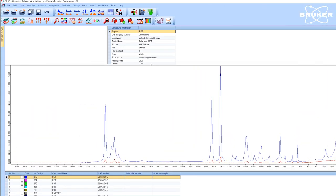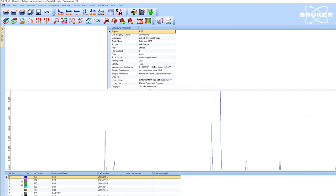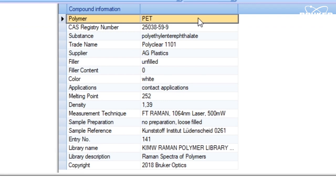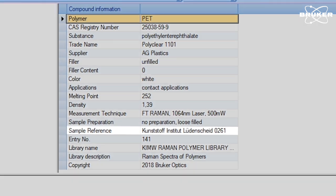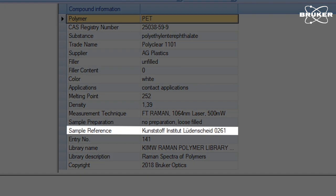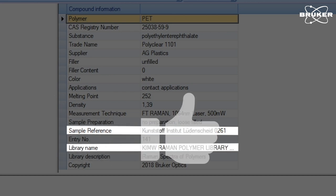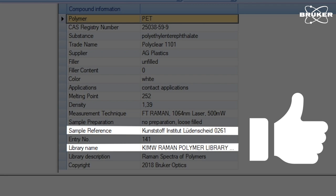Identification is performed by applying a special polymer spectral reference library by the Polymer Institute Lüdenscheid. Together with Bruker Instruments, they created a carefully compiled Raman and FTIR reference library that only contains relevant, up-to-date polymer materials.